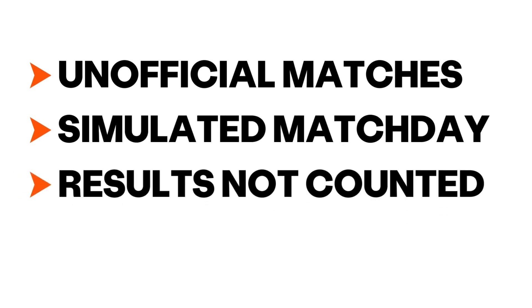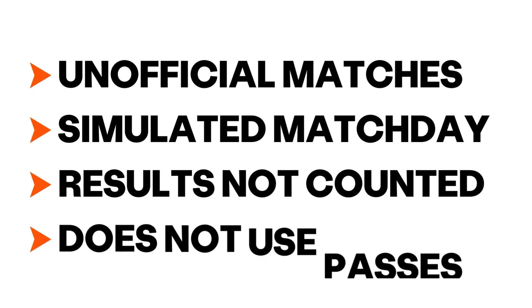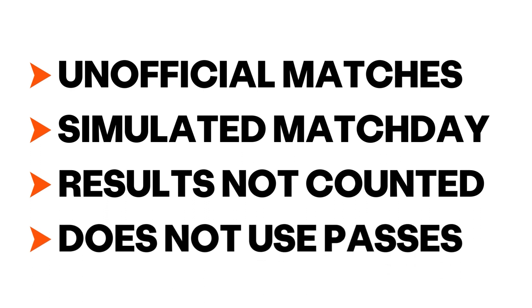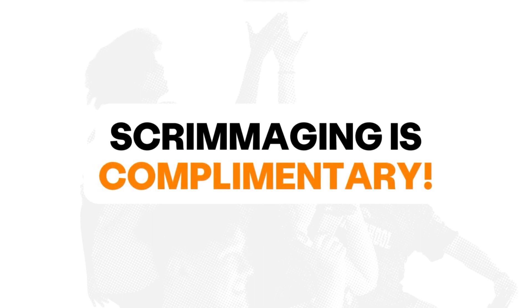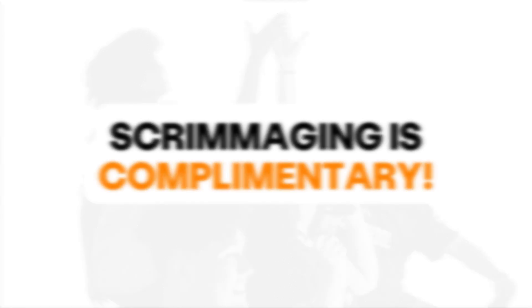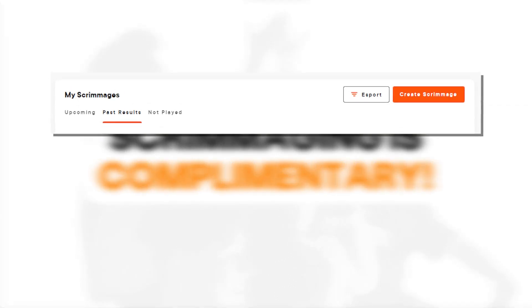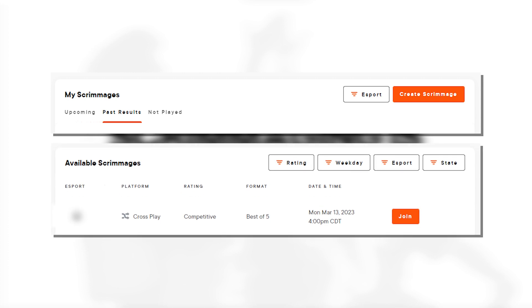Before we continue, we want to highlight that scrimmaging is a complimentary service available to all teams on the PlayVS platform at any time, regardless of enrollment status and even if our leagues are not in season. A team can create a scrimmage or join an existing one.